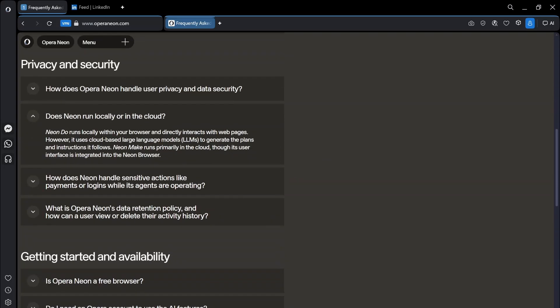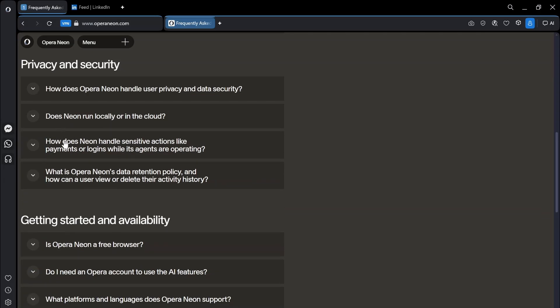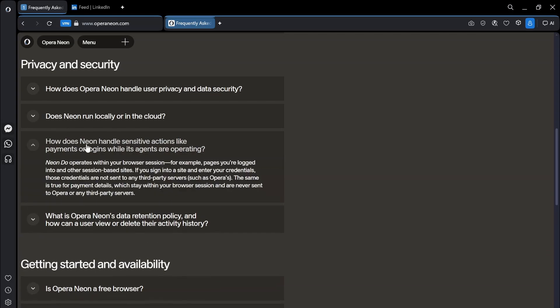So Neon do runs locally within your browser and directly interacts with web pages. However it uses cloud-based large language models to generate the plans and instructions it follows. Neon makes runs primarily in the cloud though its user interface is integrated into the Neon browser.